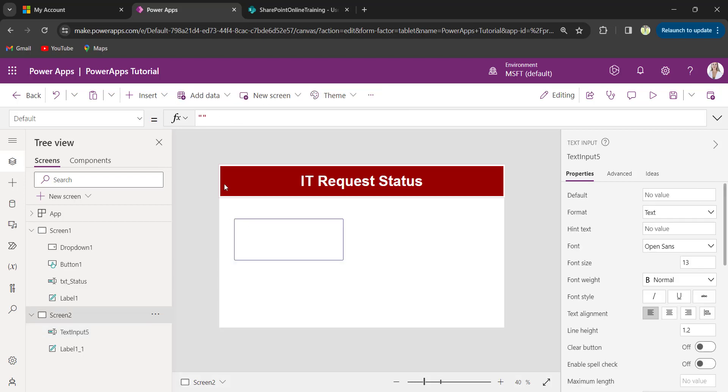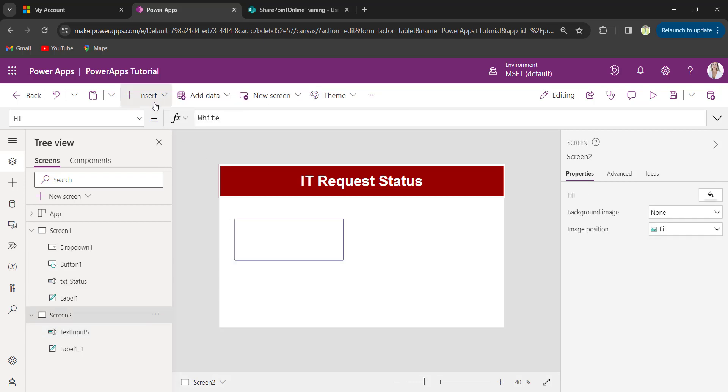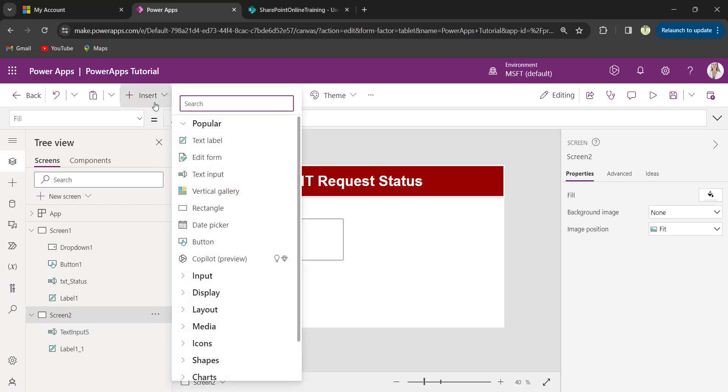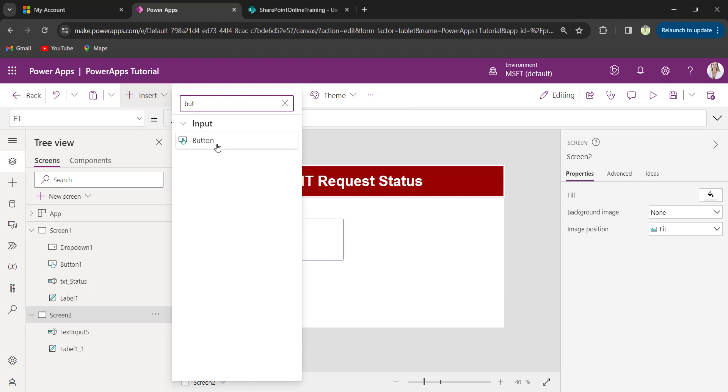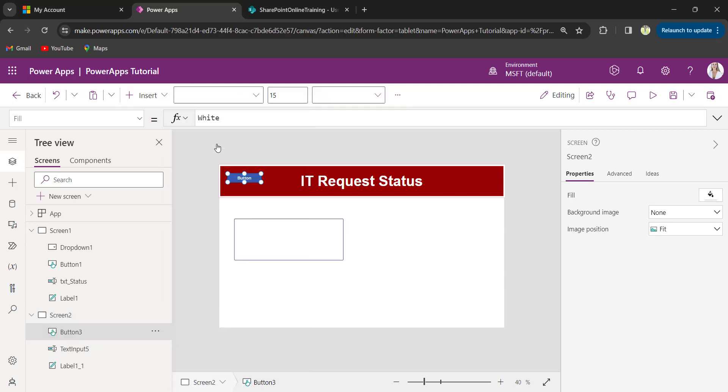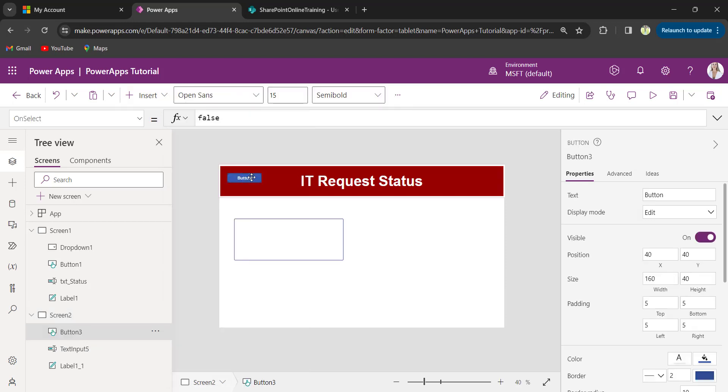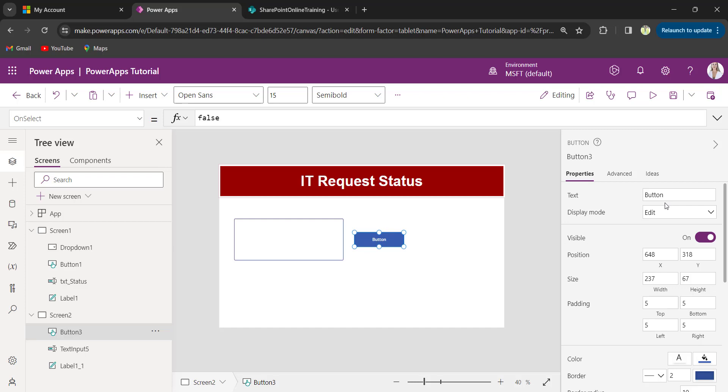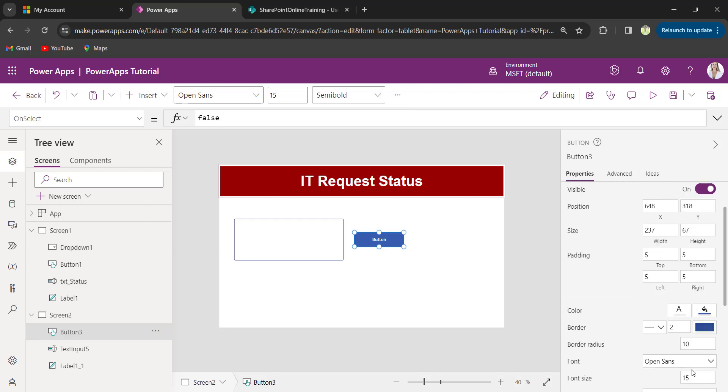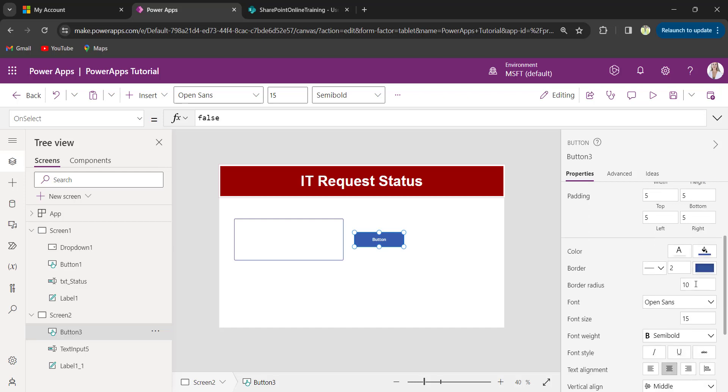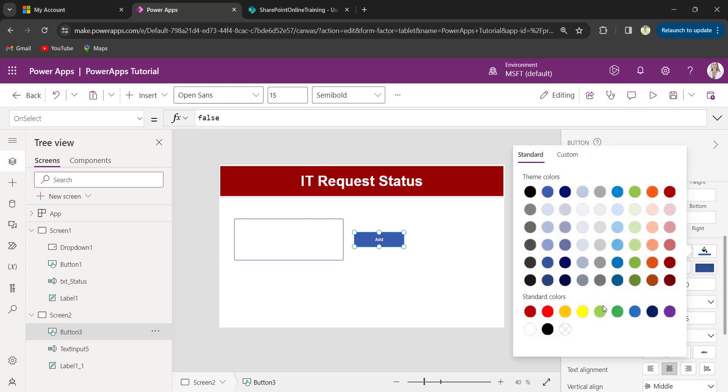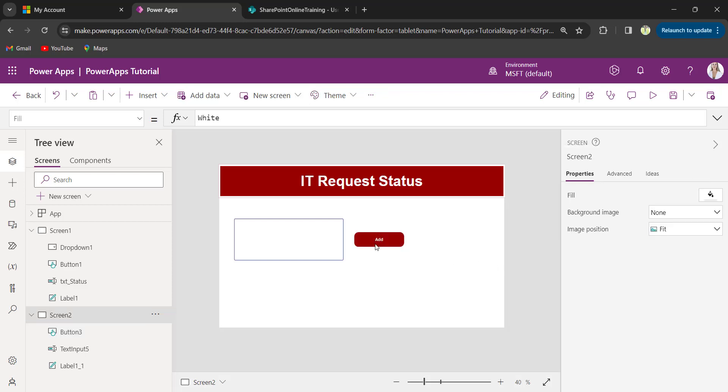Now, insert button control. I will change the button control text as add, and border radius to 20, and I will change the background color.